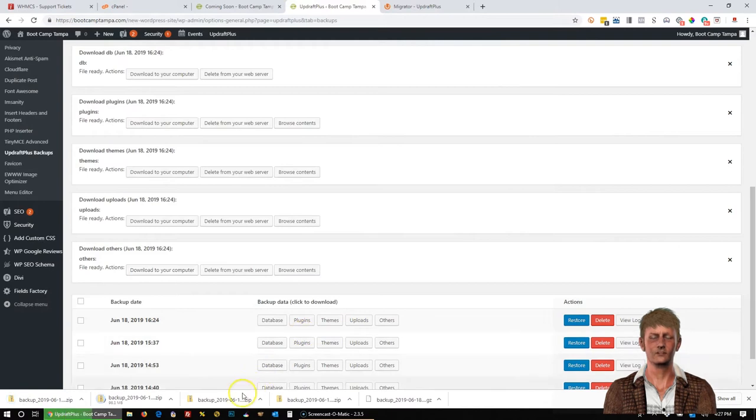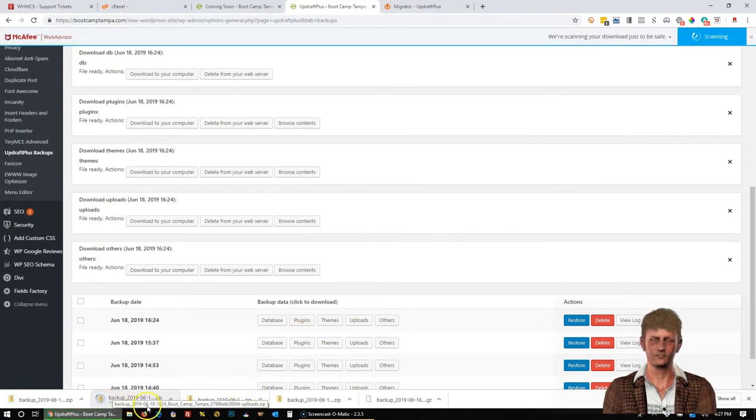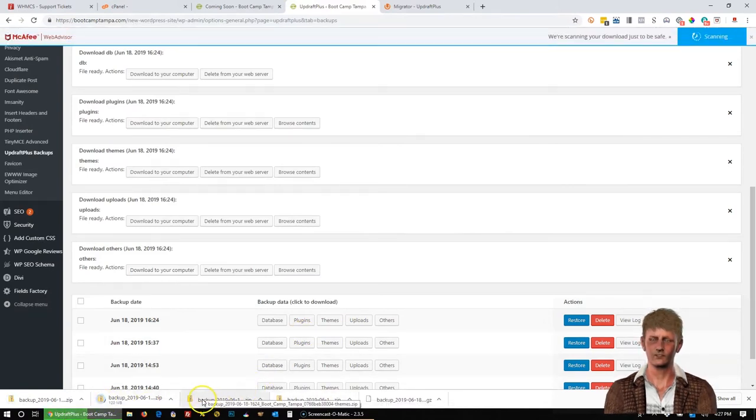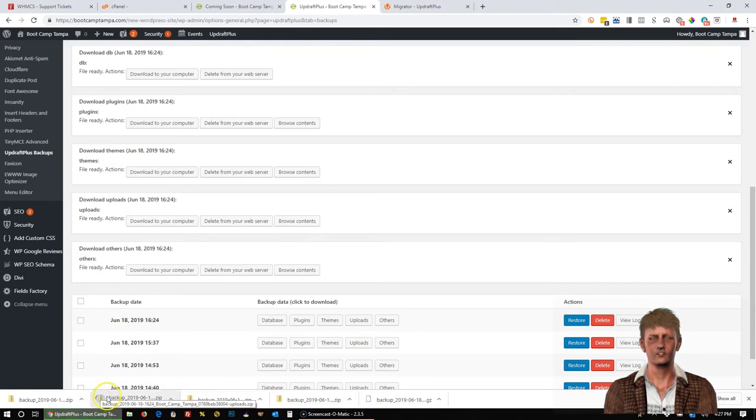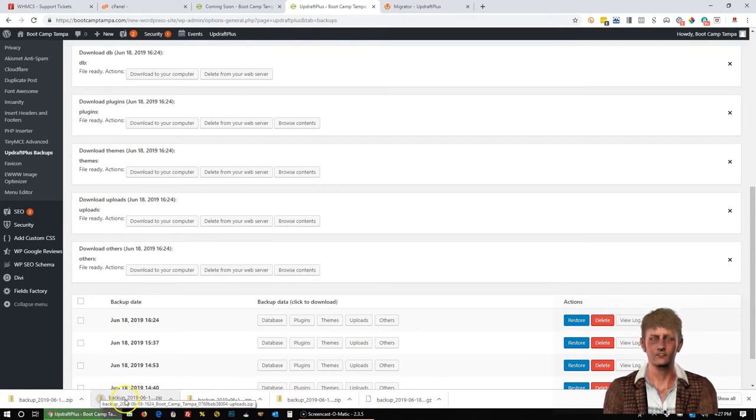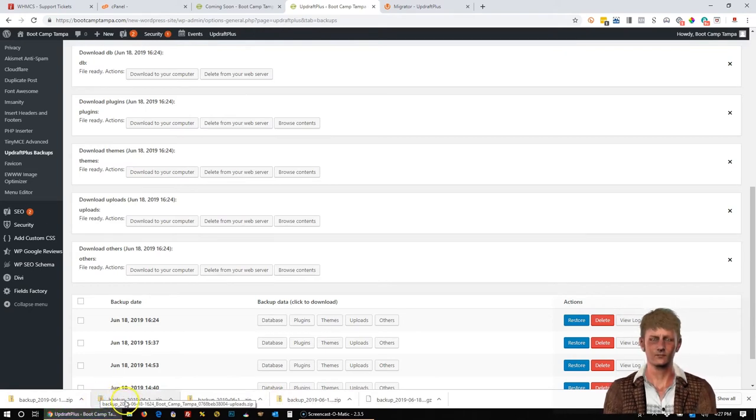And you'll notice down here, this one is still downloading. And these completed already. You can tell this one is downloading because you see the circle going around. So you've got to wait for these to complete.